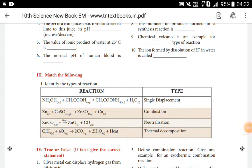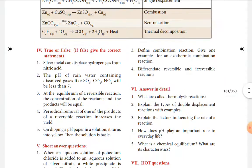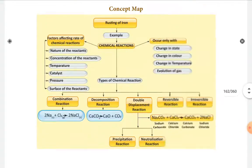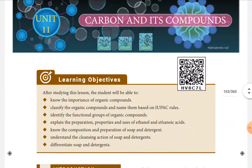Hi guys, my dear students of 10th standard, I welcome you all in the name of Almighty Father to continue learning more about carbon and its compounds. Already we have started, and we have to read and learn the next topic in carbon and its compounds. Before that, we have to recall what we have learned in the previous session.